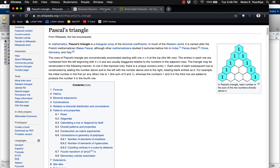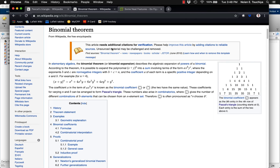Among the many uses is the ability to quickly determine the coefficients of an nth order binomial expansion. For example, the binomial x plus y raised to the fourth power is expanded and has coefficients 1, 4, 6, 4, 1, corresponding to the fifth row of Pascal's triangle.